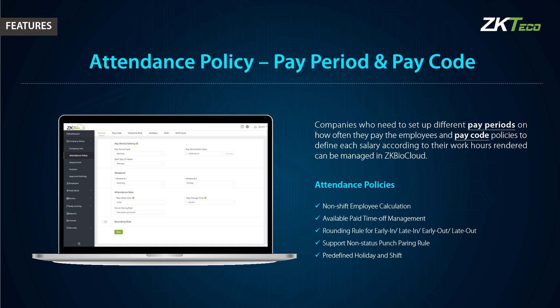For a pay code, we define regular hours, overtime level 1, overtime level 2, overtime level 3, sick leave, annual leave, and casual leave. You can also add a new pay code of your own.